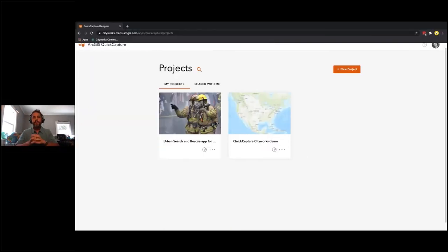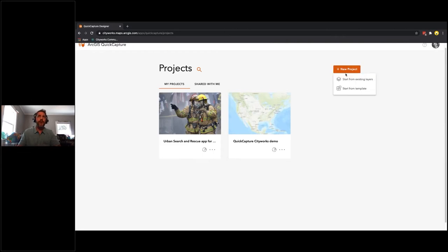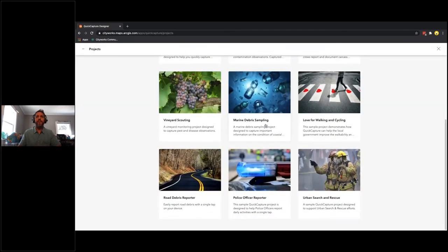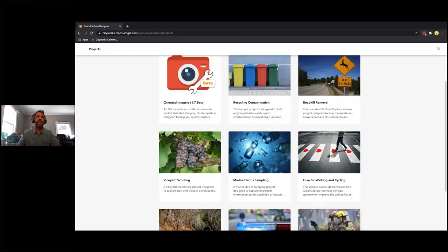This is the ArcGIS Quick Capture project page. You can start by creating a new project from an existing layer in your ArcGIS Online or Enterprise Portal account, or start from a template. I chose to start from a template — there are a number of templates already provided, and the nice thing is they come with observation codes and form fields pre-packaged. We're going to look at the Urban Search and Rescue template.